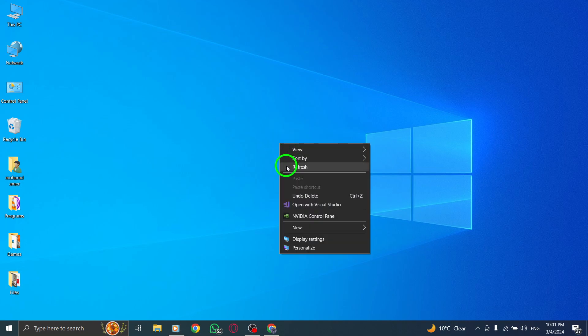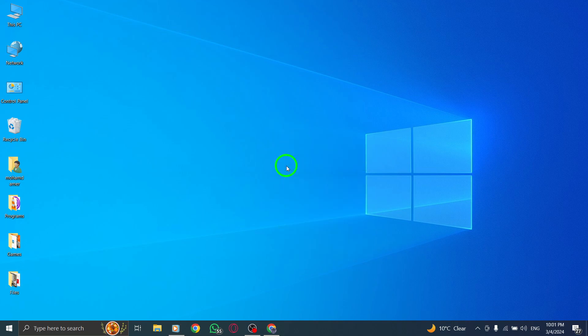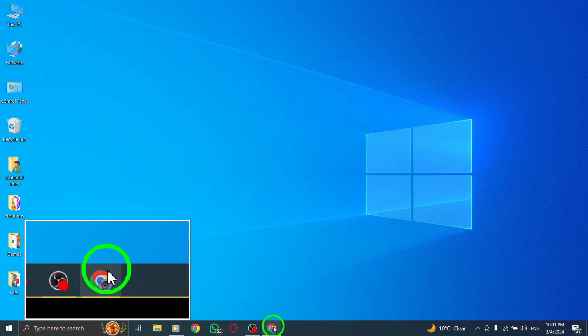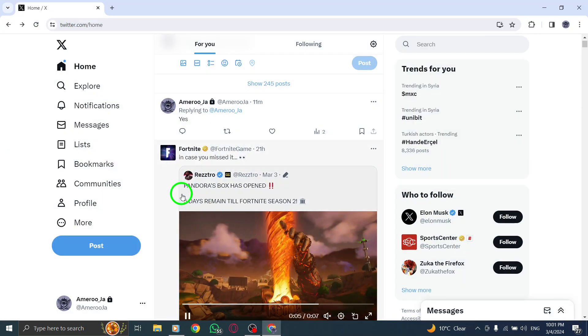Welcome to our guide on how to unhide replies on Twitter using your PC. Let's walk through the simple steps together.